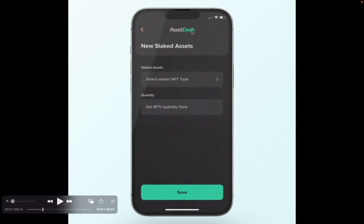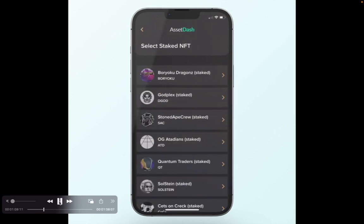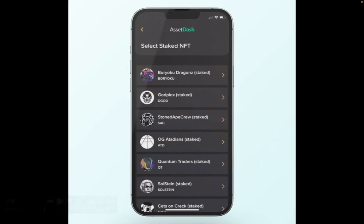So here we have a list. If there's any items that are missing on this list that you'd like to see, just send us a message on Twitter DM or send us an email. We'll add those very quickly.